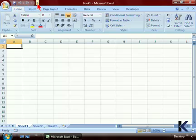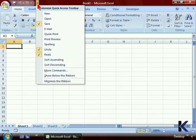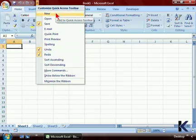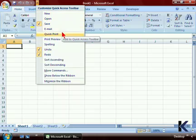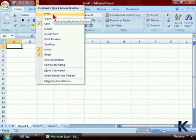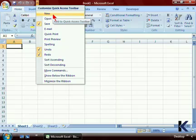Let's click on the drop-down arrow and see what our choices are. We have options for New, Open, Email, and more. All of these options are easily added to the Quick Access Toolbar by simply clicking once on the name of the button you'd like to add.